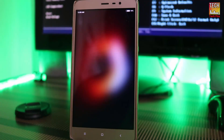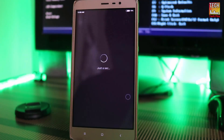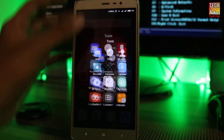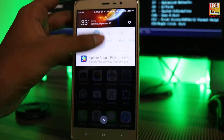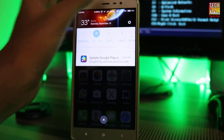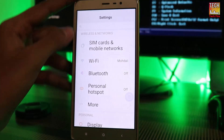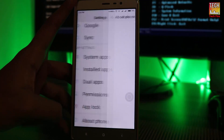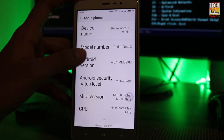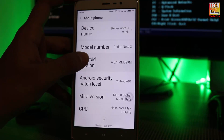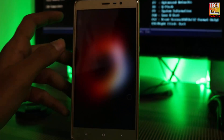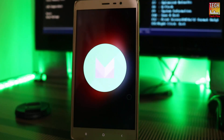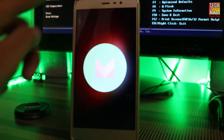Now you can see we have booted into MIUI 8. Congratulations, we have successfully installed Android Marshmallow on Redmi Note 3 with MIUI 8.